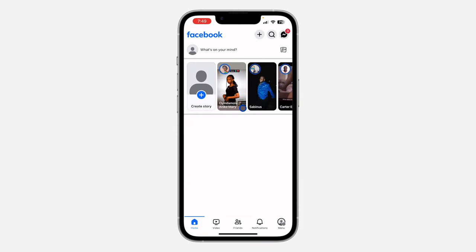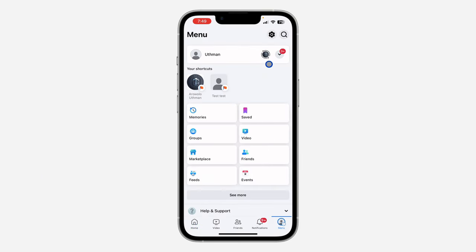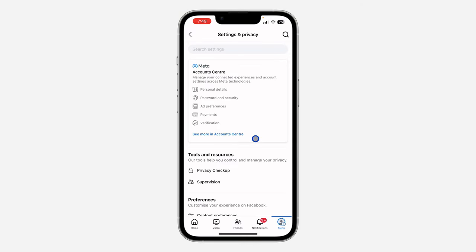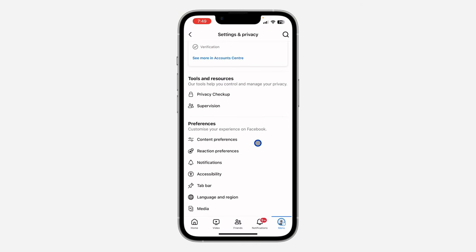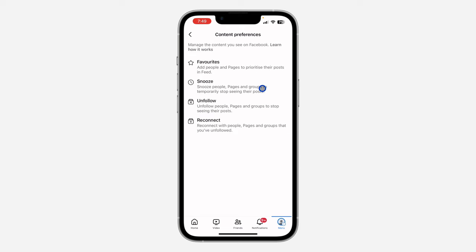The first thing is open your Facebook application and you need to click on your profile menu right here. After that, click on this gear icon at the top right corner to open up your settings. Once you get to settings, scroll down and click on content preferences.